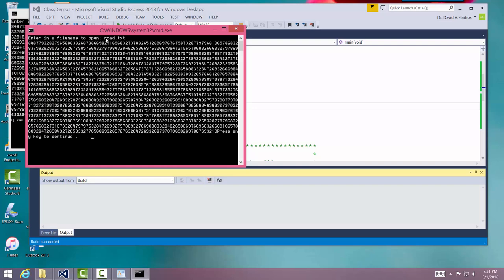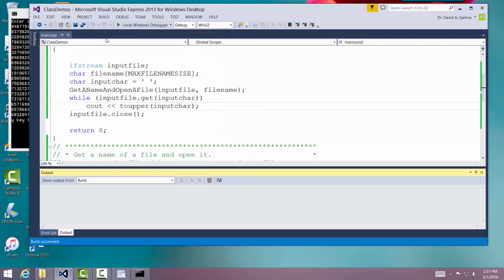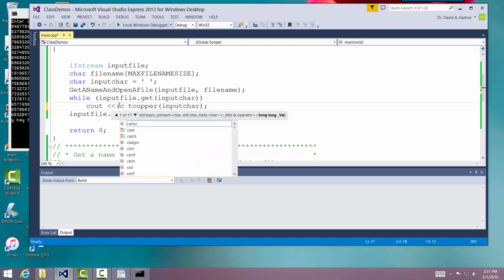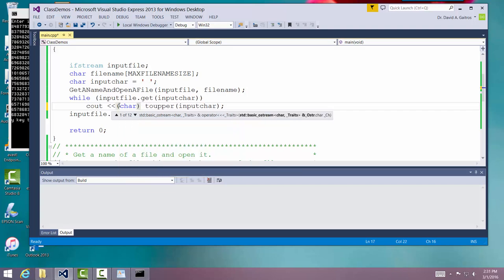Well, what happened was that the cout looked at the output from this and saw it as an integer rather than an ASCII character. And it displayed it as an integer. So what we have to do is we have to tell cout to treat this as a character. And we cast it as a character.